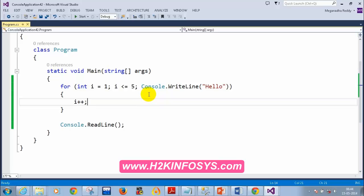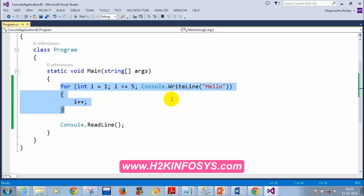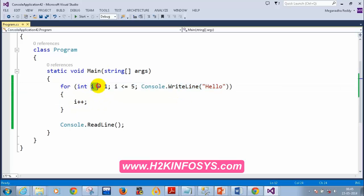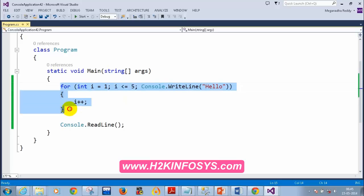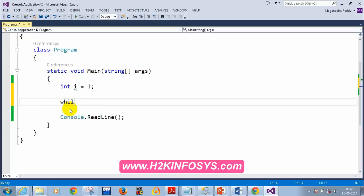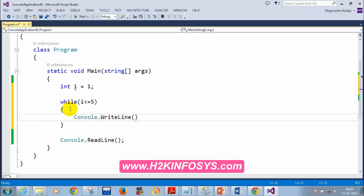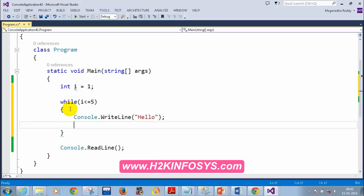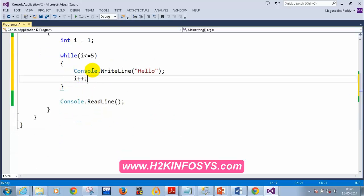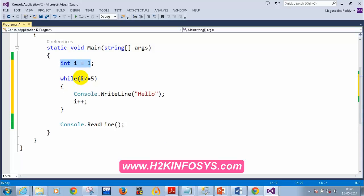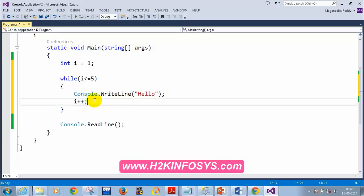Now we have while loop, which is also used for repetitive tasks. The only difference from a for loop is that initialization goes before the while keyword. Write: int i = 1; while(i <= 5) { console.WriteLine('Hello'); i++; }. It works the same way — when i becomes 6, the condition fails and the loop stops.